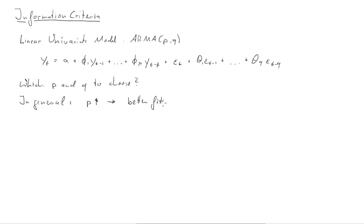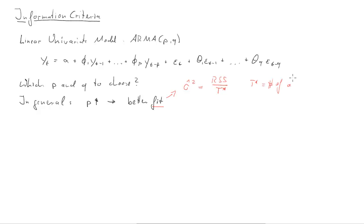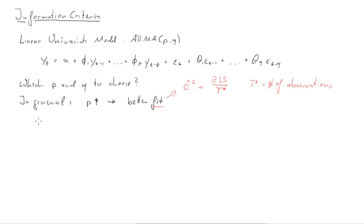What does fit mean in this context? Let's define that the fit is measured as the estimated variance of the regression residuals. RSS is the residual sum of squares, t asterisk is the number of observations. That's just your common measure of residual fit.